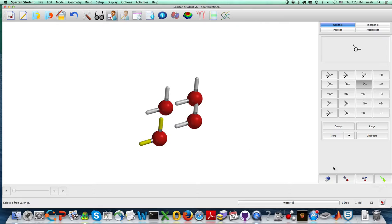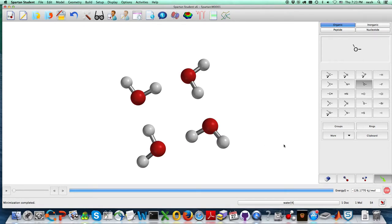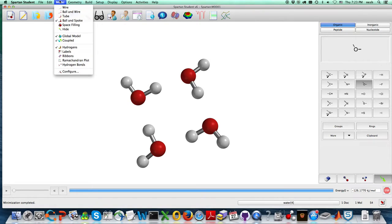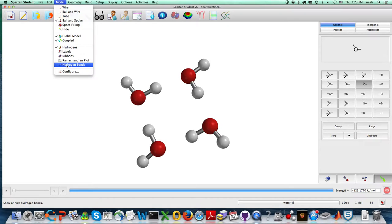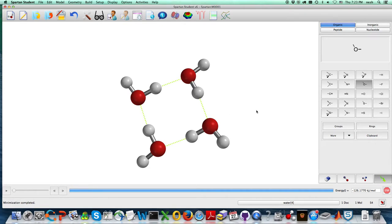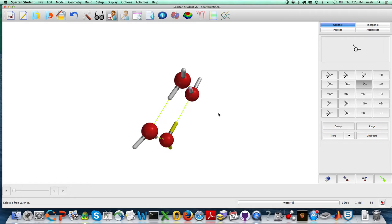And then what you can do is the molecular mechanics minimization, which is that little green guy. And I also want you to turn on this model tab, and it turns on hydrogen bonds this way.